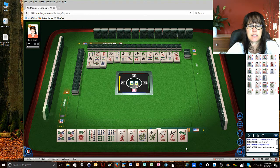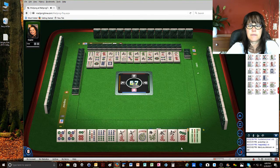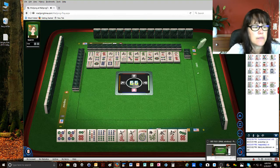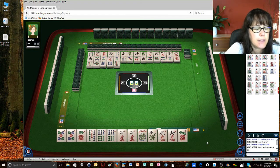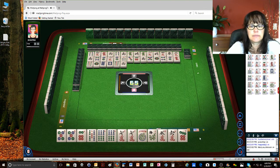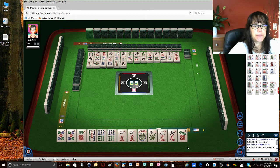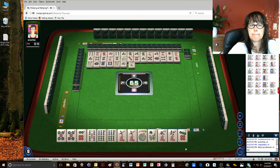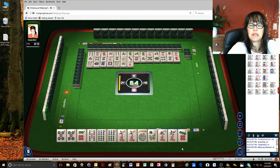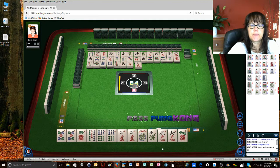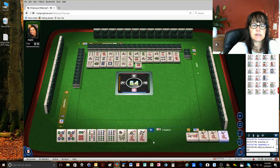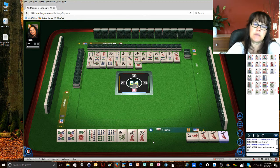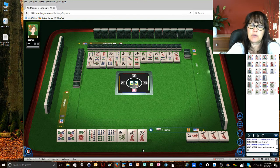Eight dots. White dragon. Nine bamboos. West wind. One character. Okay, now. Okay, I want to say that. Seven characters. Okay, we're going to kong it. Kong. We'll just commit. Seven dots. I was thinking about that pair hand, but if you have a joker. Seven characters.